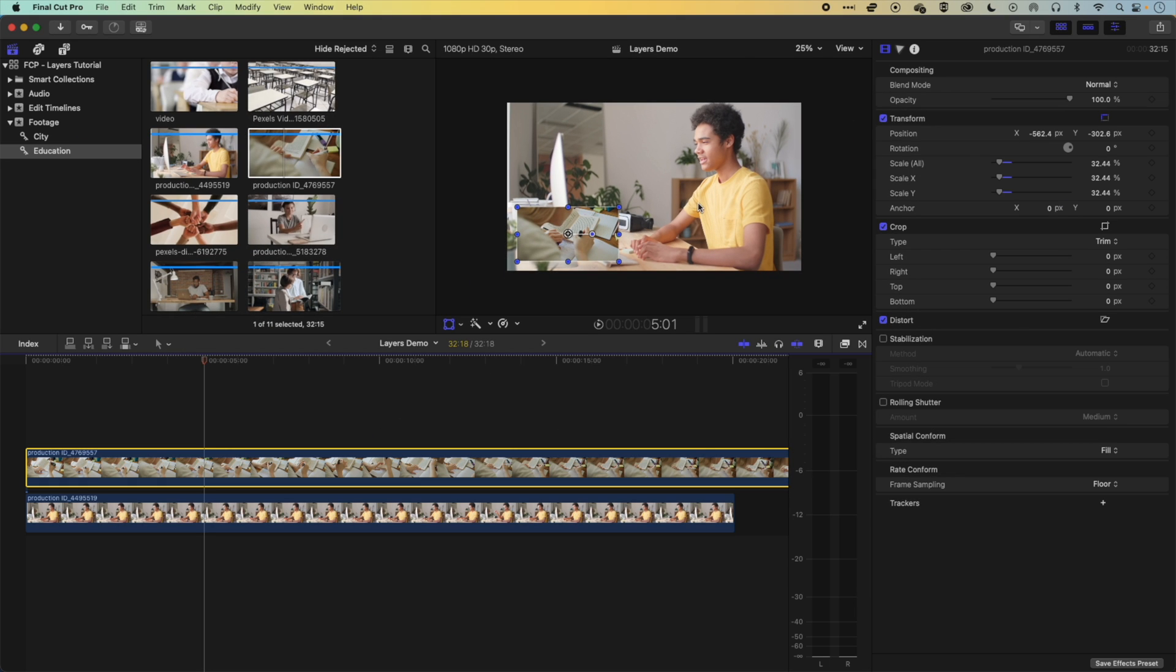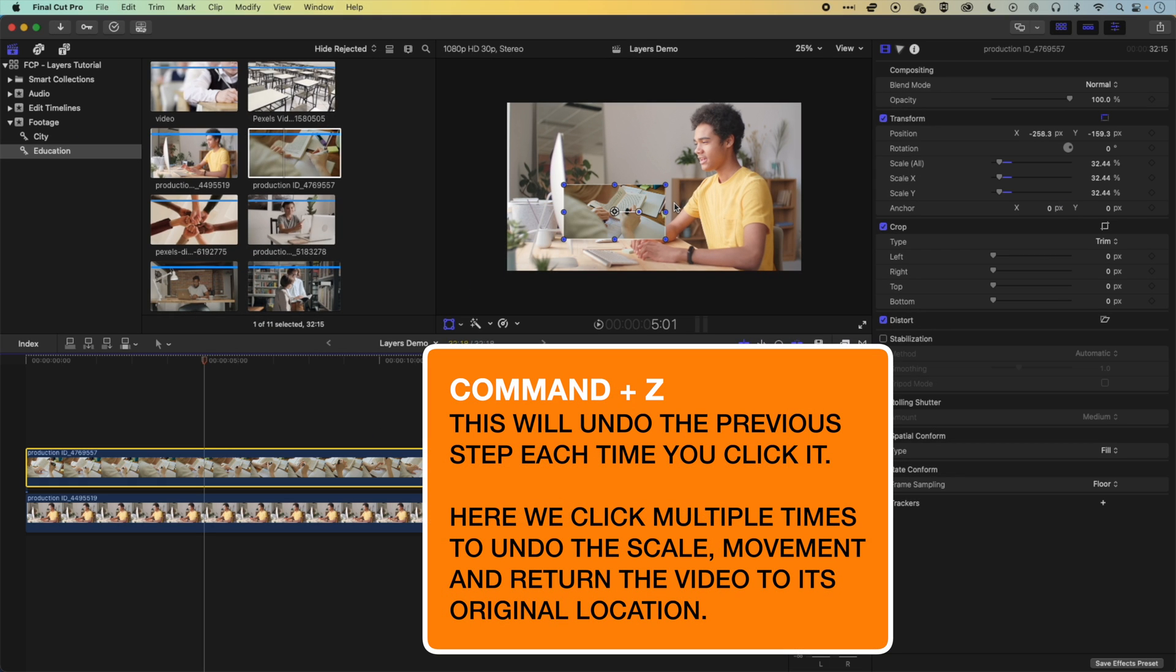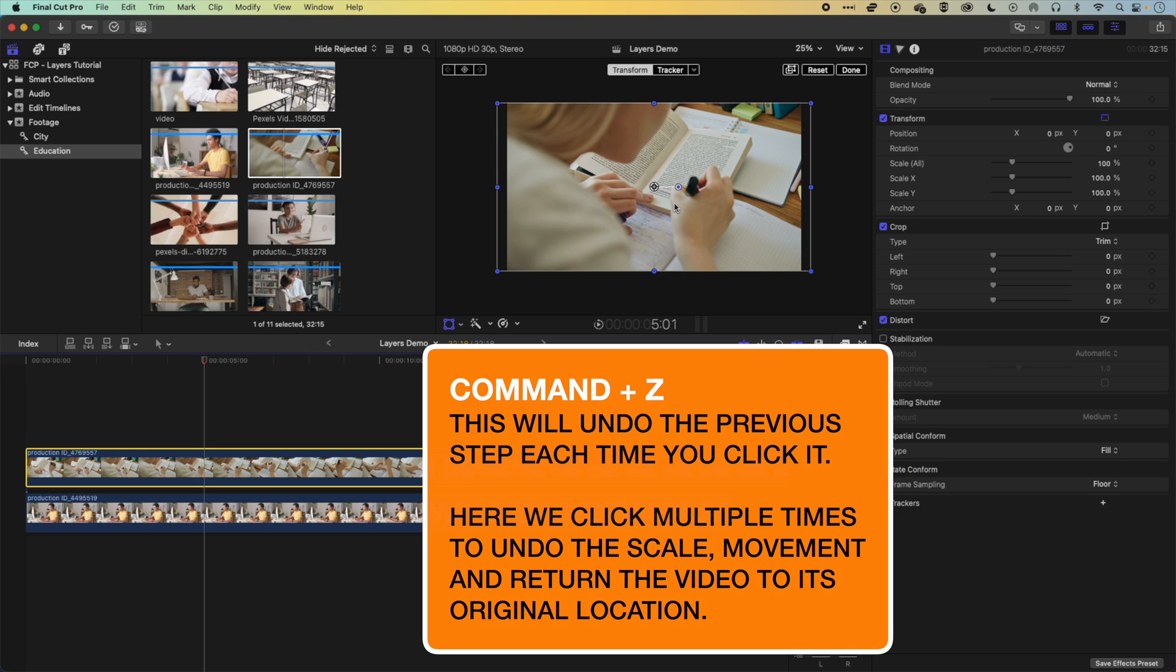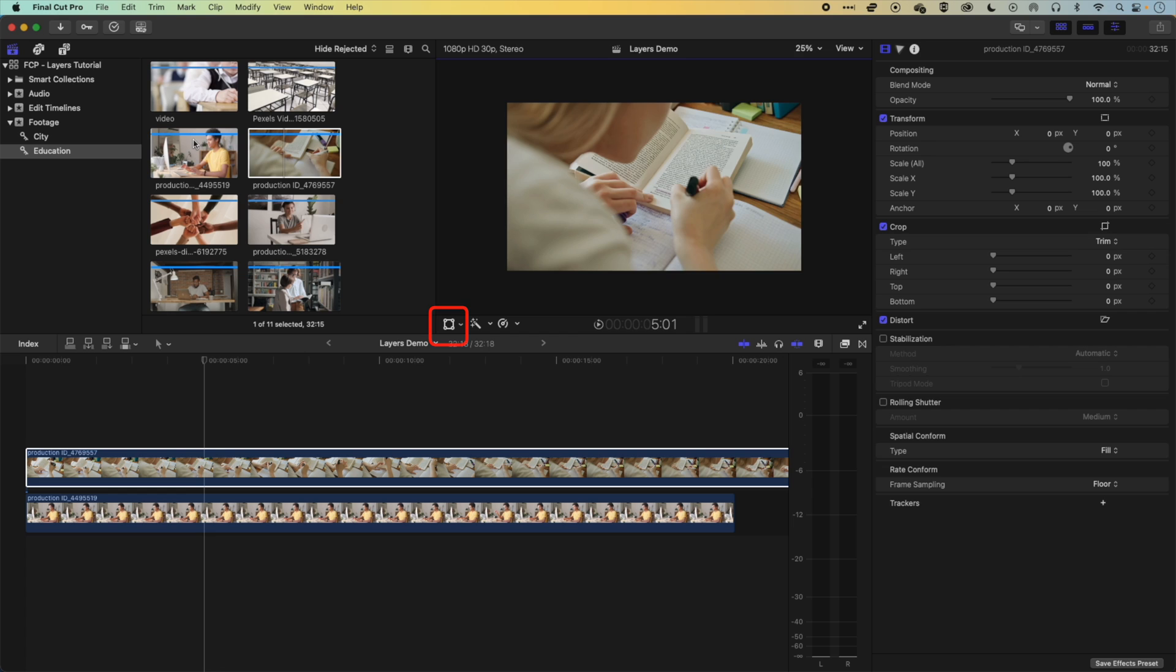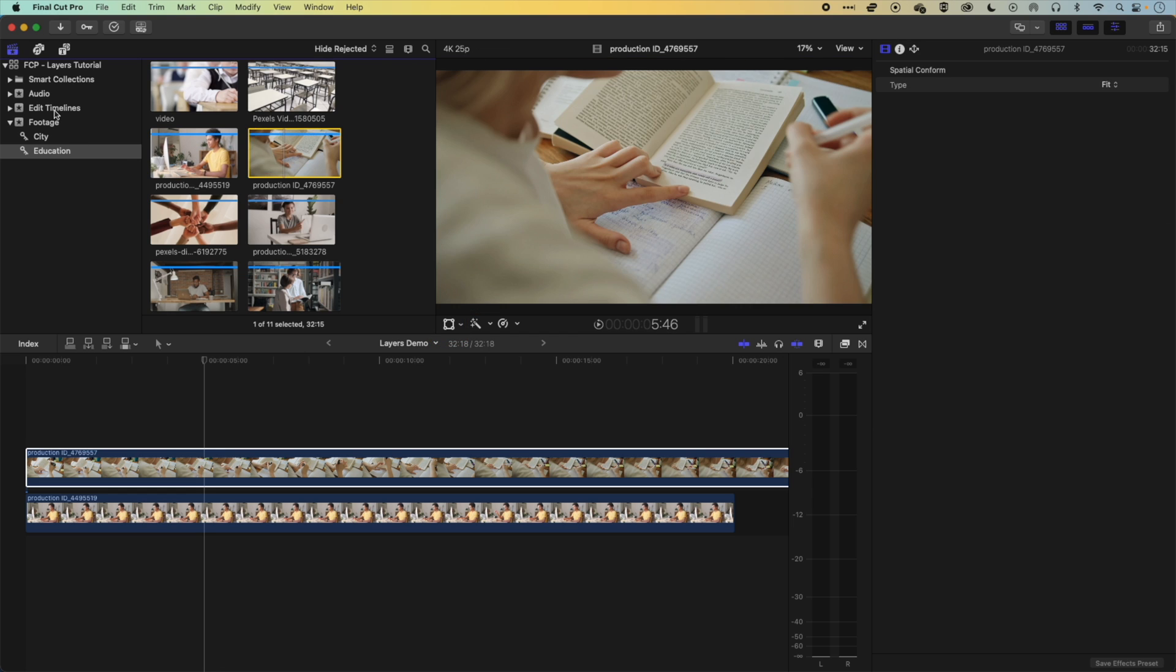So let's just undo that. So Command and Z will undo those options. So we're going to turn off our transform options here. And then we're going to come and have a look at another couple of layer options.